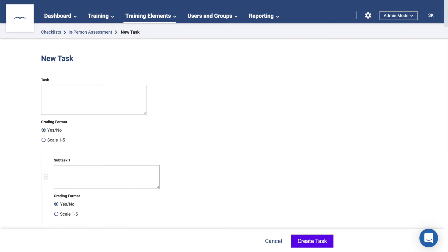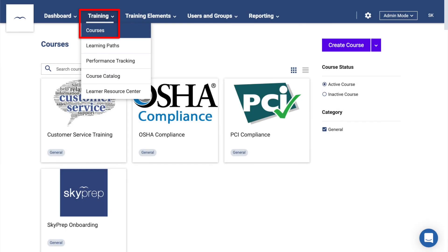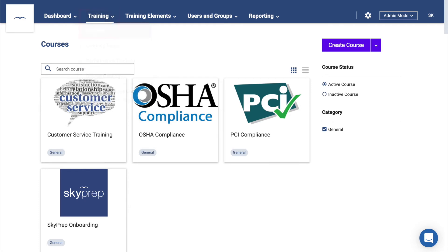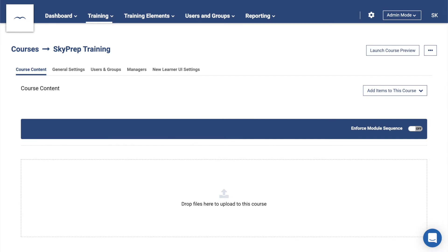Now that there's content in the platform, you can build a course. This is done by clicking on Training, then on Courses. Use the Create Course button to create one. In the Course Content tab, use the Add Items to this Course drop-down menu to add the content.